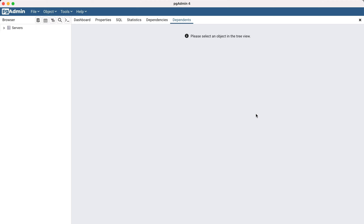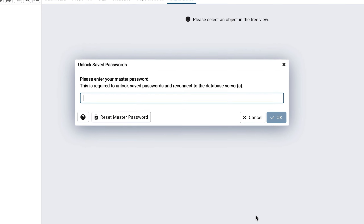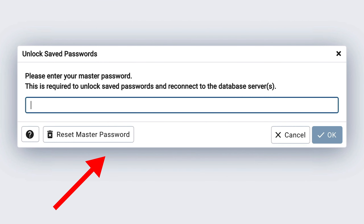Once you open pgAdmin, you'll be prompted to enter a master password. This is something that you specified when you installed the PostgreSQL database, so you'll need to enter it here to work with pgAdmin.